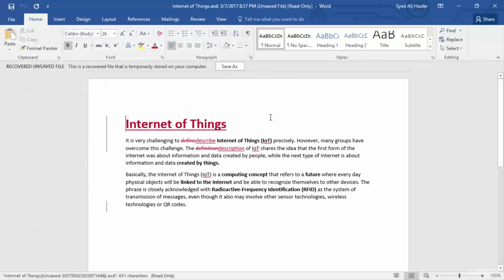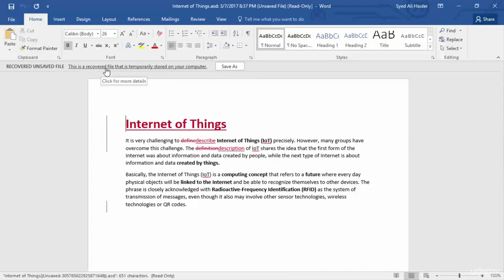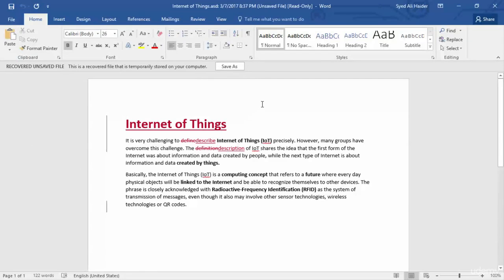So you notice that it says this is a recovered file that is temporarily stored on your computer, which means that it will be deleted after some time. So if you want this document, you should save it right now.